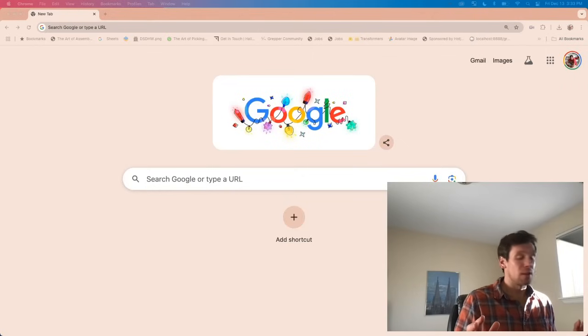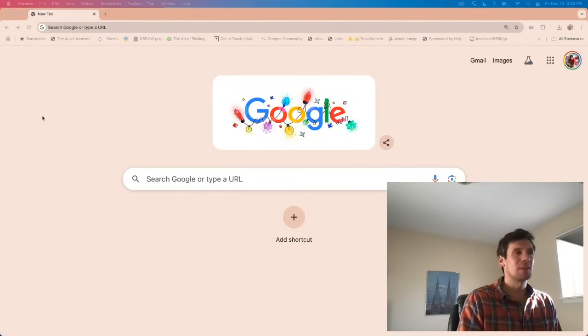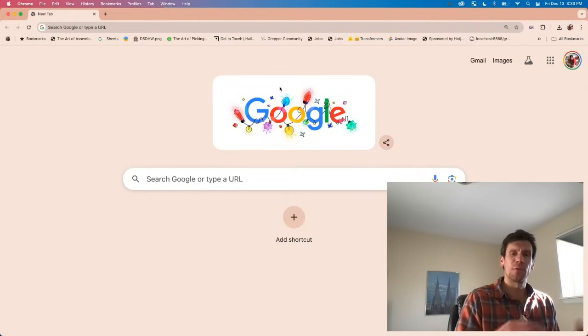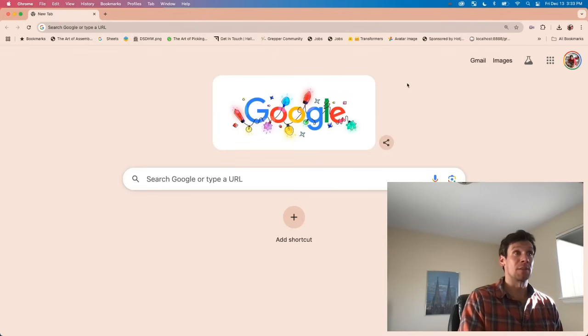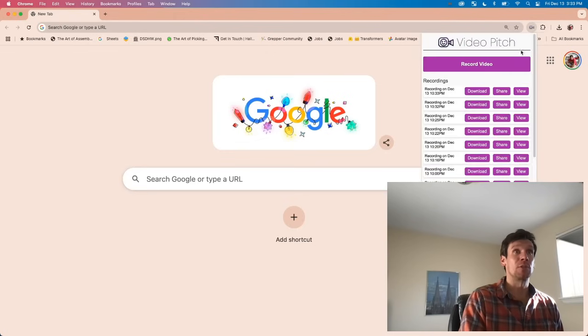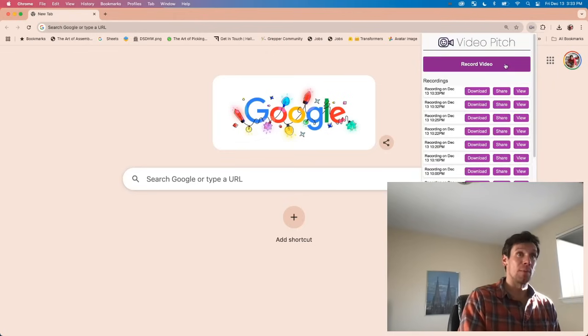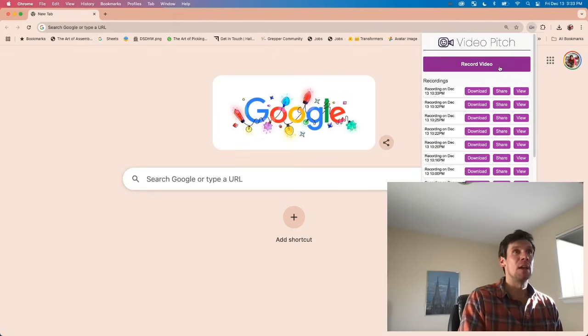I made this video entirely with the VideoPitch Chrome extension. If you're in sales, you've got to check this Chrome extension out. It's super simple. You can download it from the Chrome extension store. It's called VideoPitch.